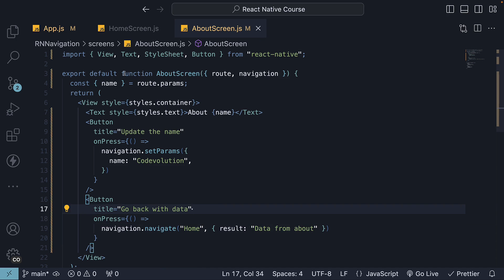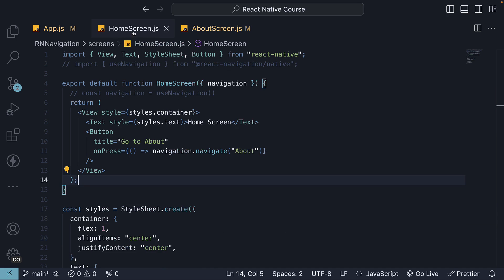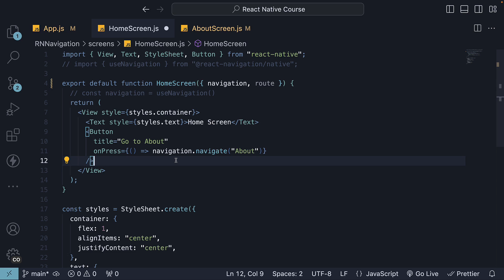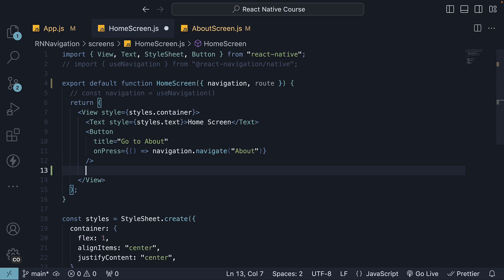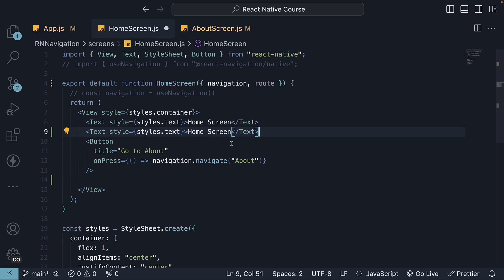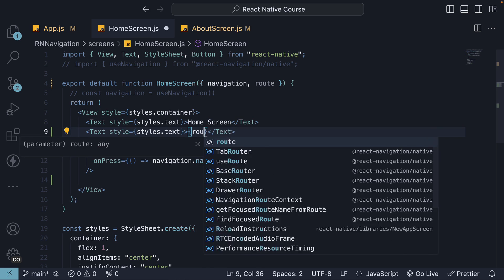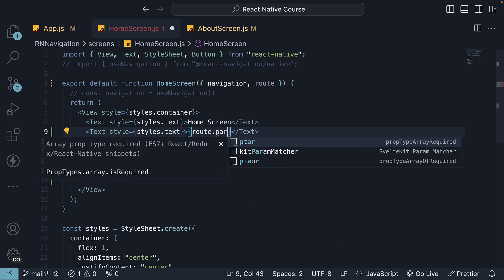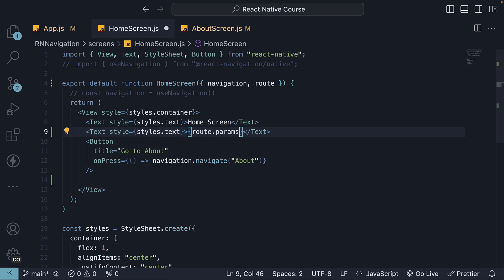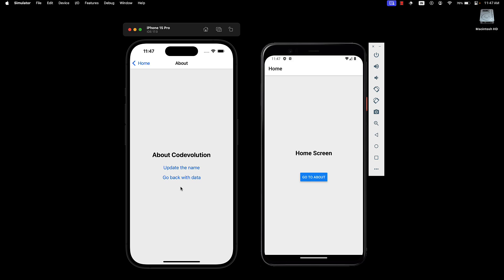In the home screen, we can destructure route, add another text component, which renders route.params.result. If we now click on go back with data, we see data from about.